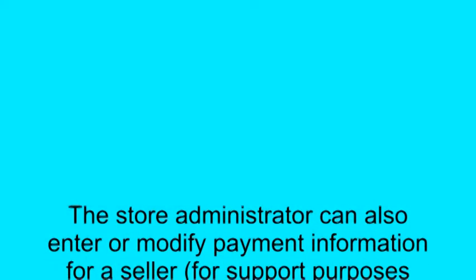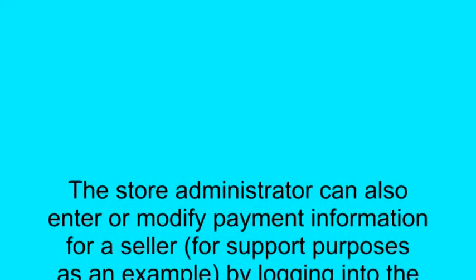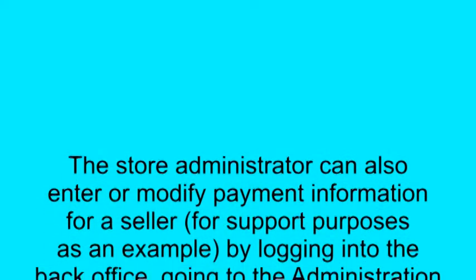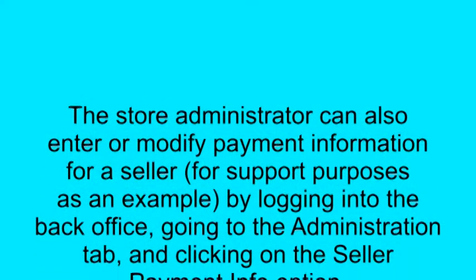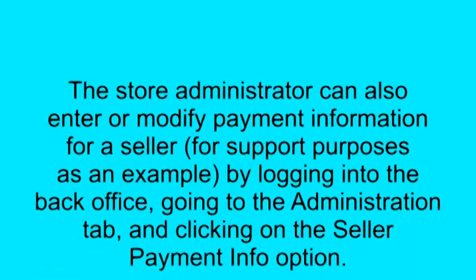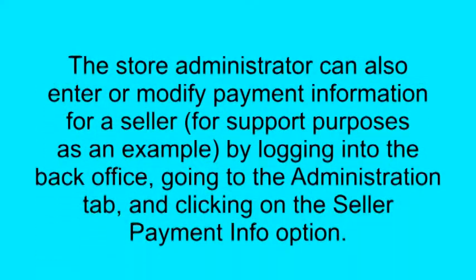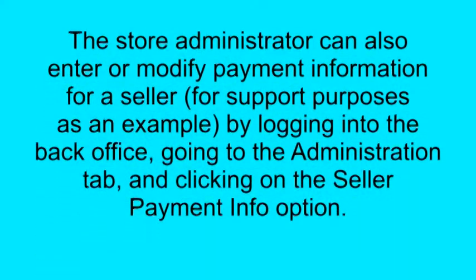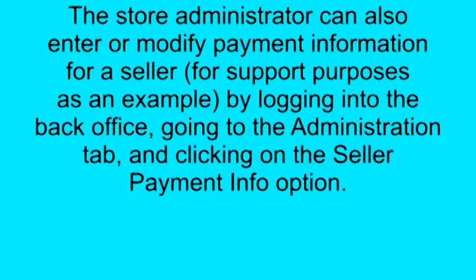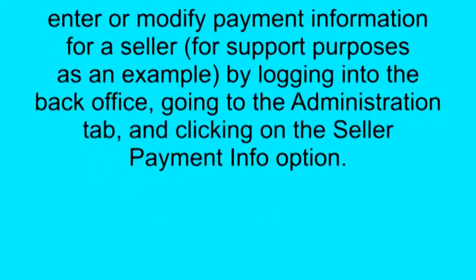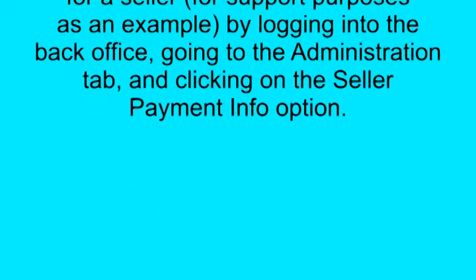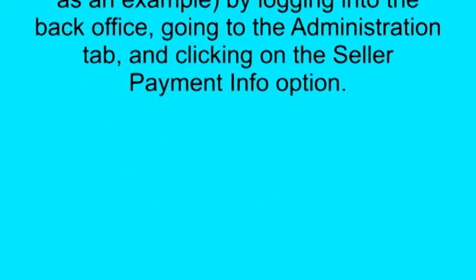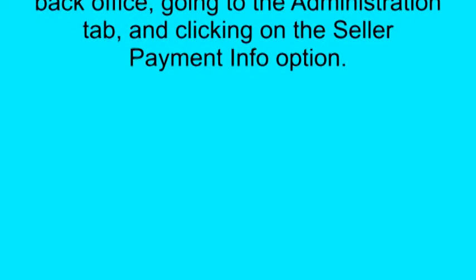The store administrator can also enter or modify payment information for a seller for support purposes, as an example, by logging into the back office, going to the Administration tab, and clicking on the Seller Payment Info option.